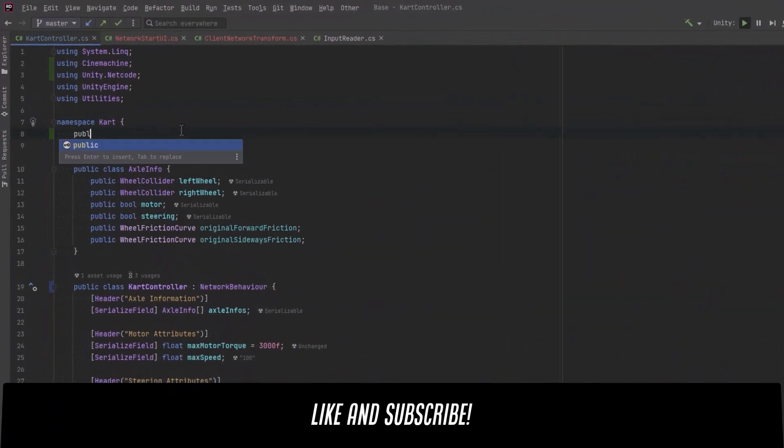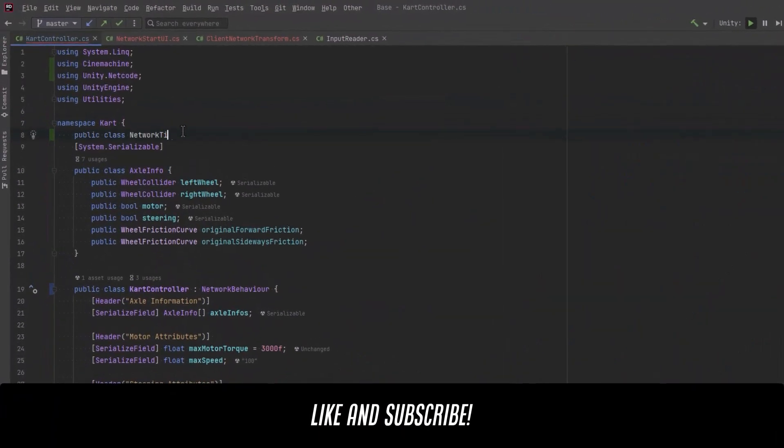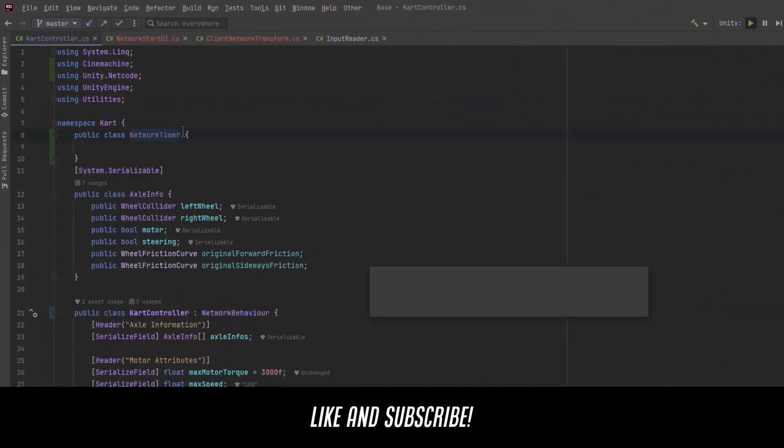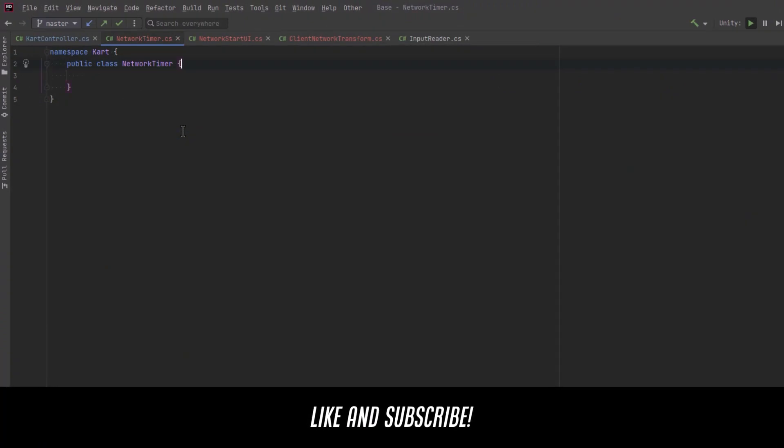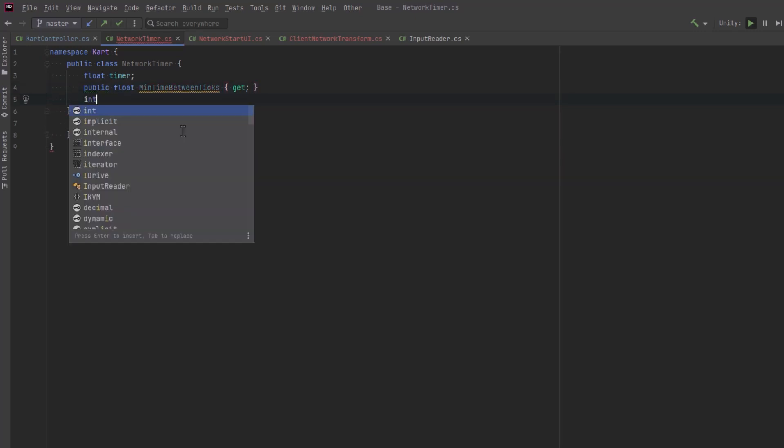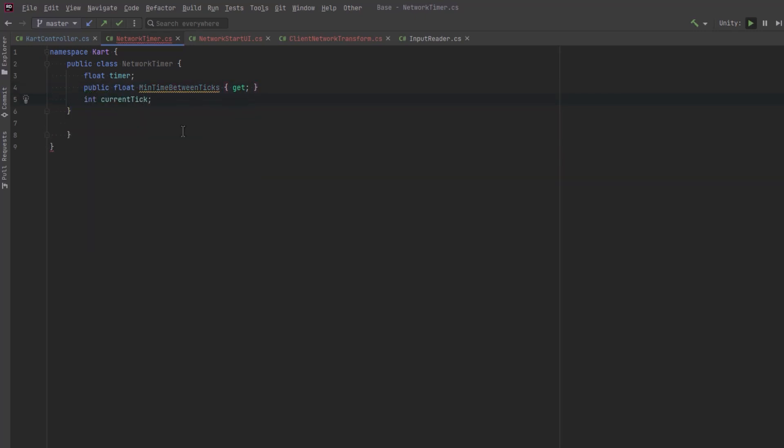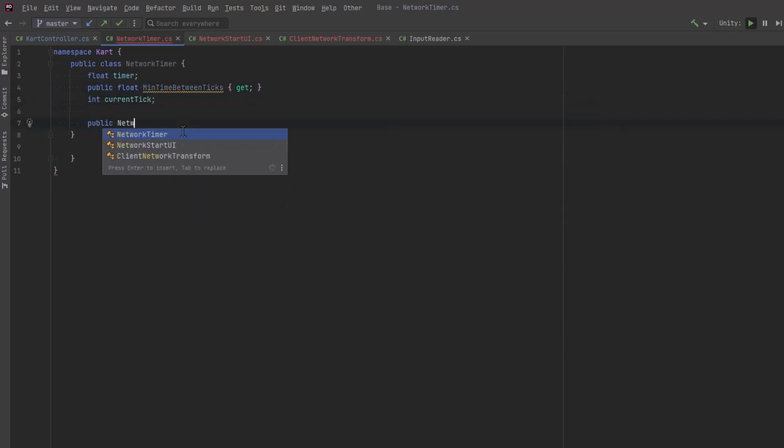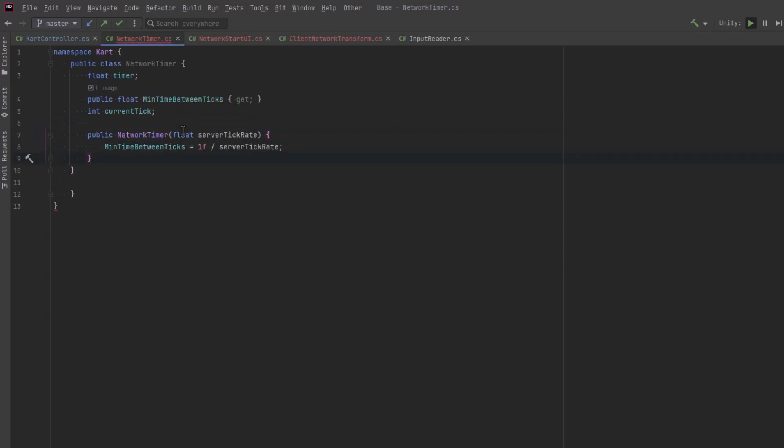In our implementation, we need to ensure that we have a synchronized way of ticking both the server and the client. And that's where this network timer class will come in. So min time between ticks represents the minimum time in seconds that should pass between each tick on the server. And the frequency of these ticks determines the server's tick rate. In the constructor, we're defining this as the reciprocal of the server tick rate.